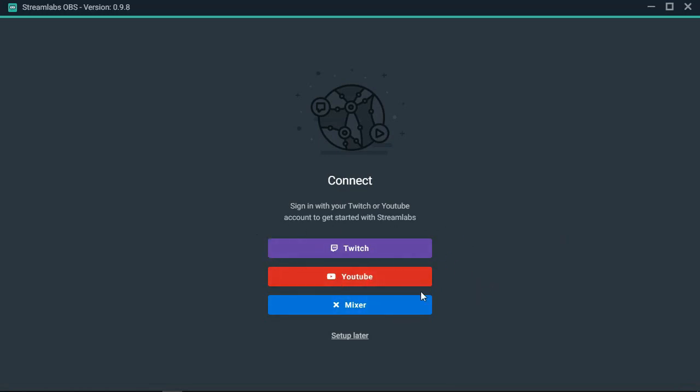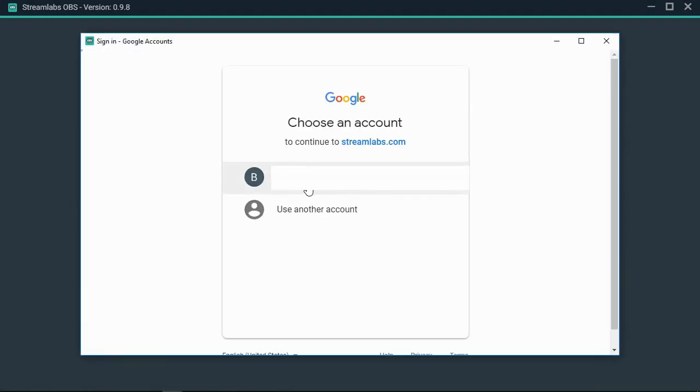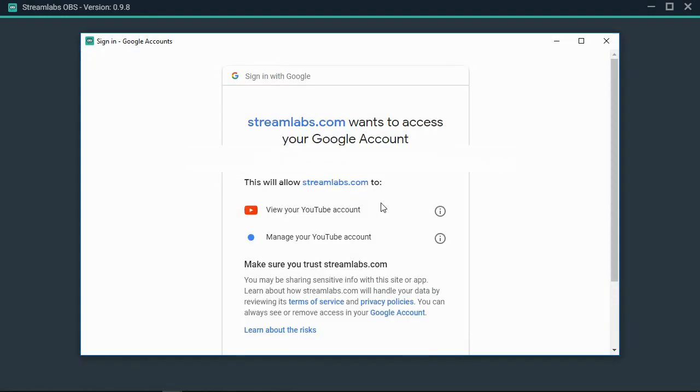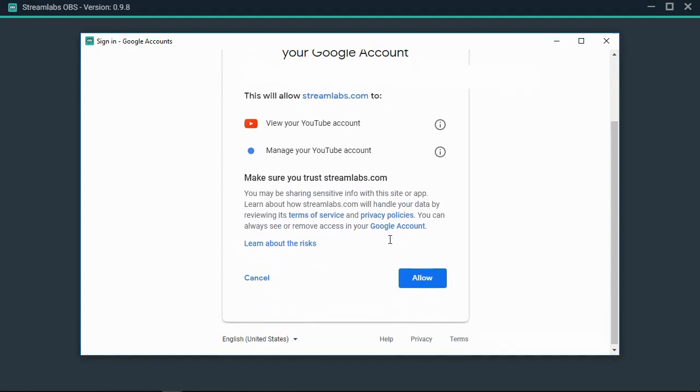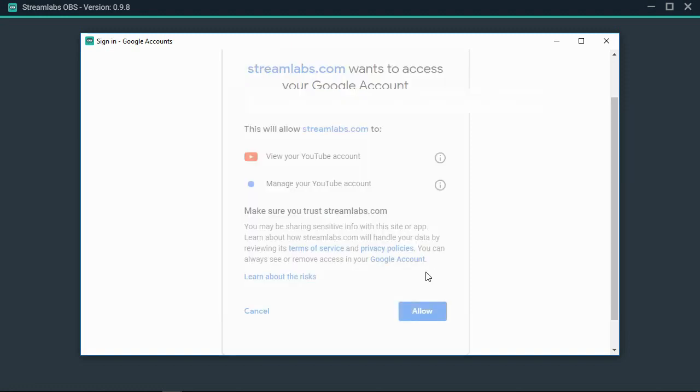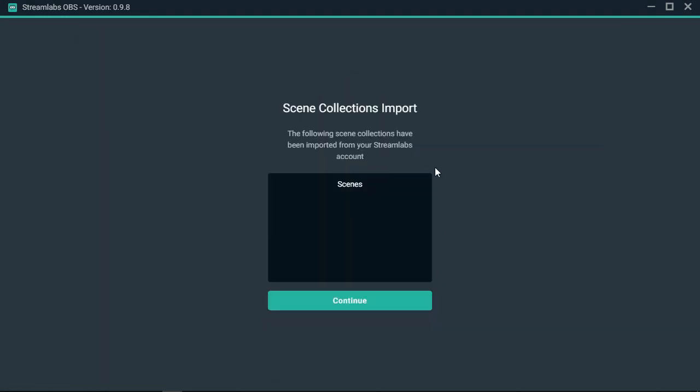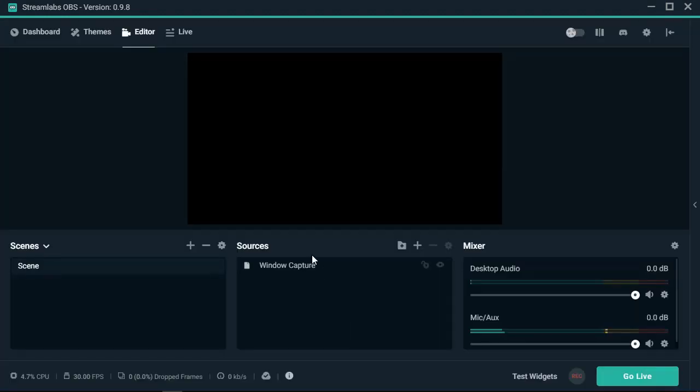Once you've downloaded and installed and opened the program, you're going to want to either log in with your Twitch account, YouTube, or your Mixer. For me, I'm a YouTuber so I'll obviously go into YouTube and log into my account. Once you get onto the next page and logged in, you're going to need to allow access for Streamlabs to your YouTube account. It's going to pop up with a scene collection import. If you don't have any, just go ahead and continue.